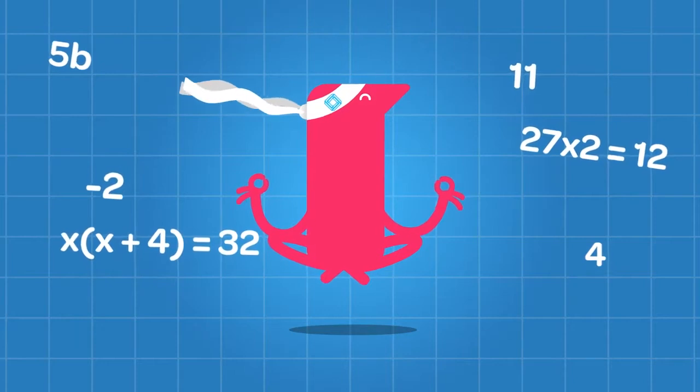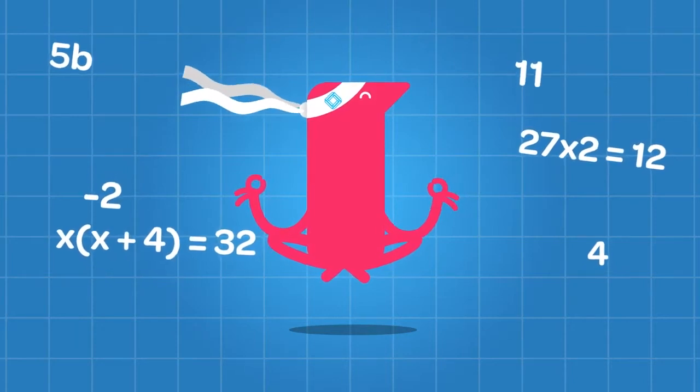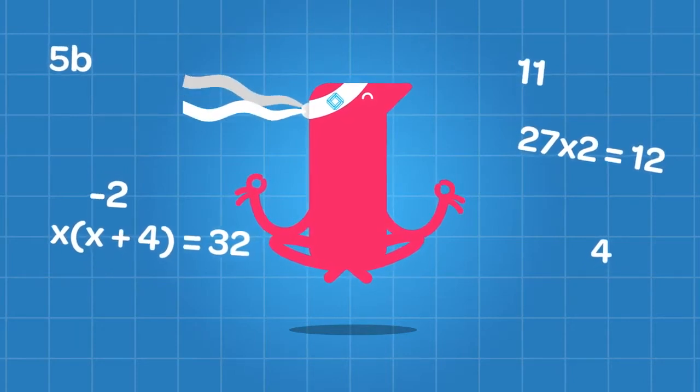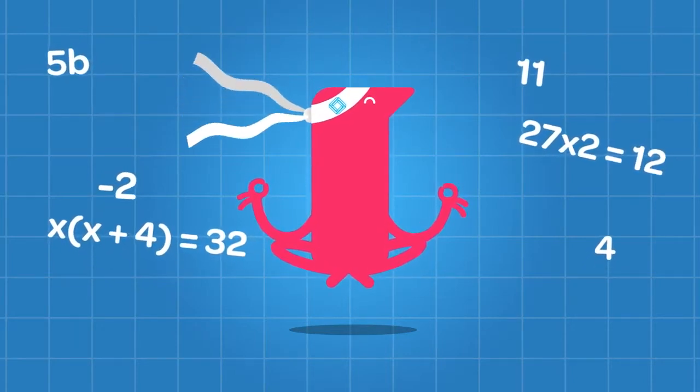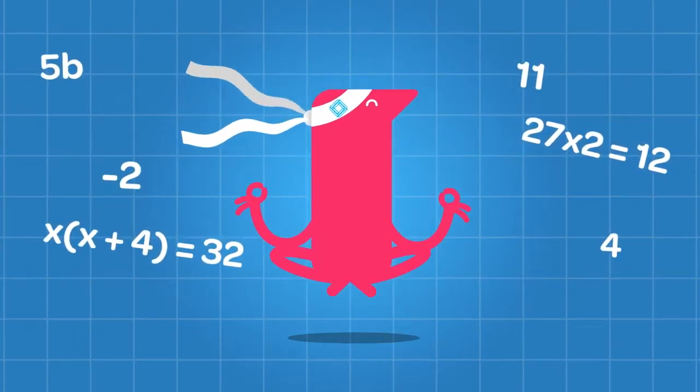Hey, so if you'd like to become a math master like me, it's really easy. Just use EquatIO.